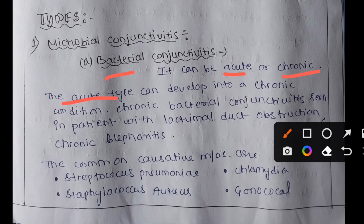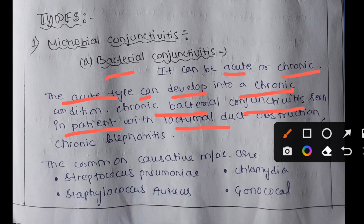The acute type can develop into chronic conditions. Chronic bacterial conjunctivitis is seen in patients with lacrimal duct obstruction, which means a blocked tear duct, due to which tears cannot drain normally, leaving the patient with a watery or irritated eye.